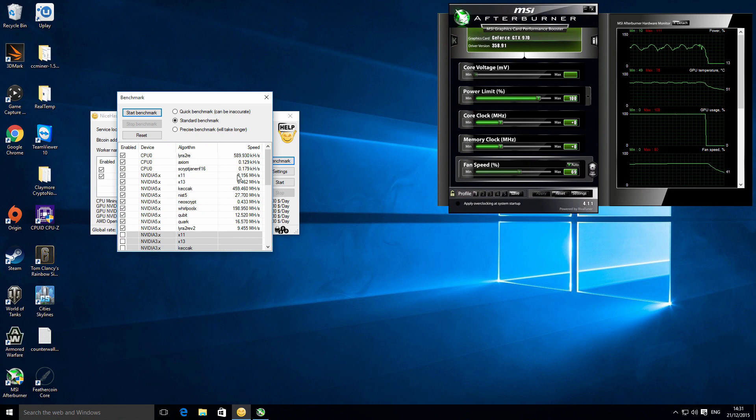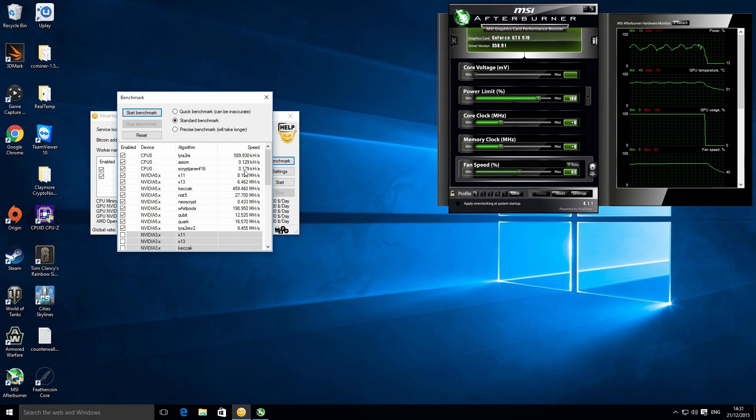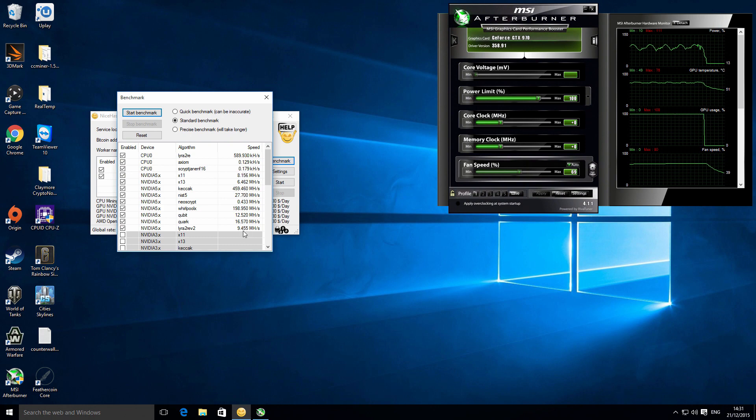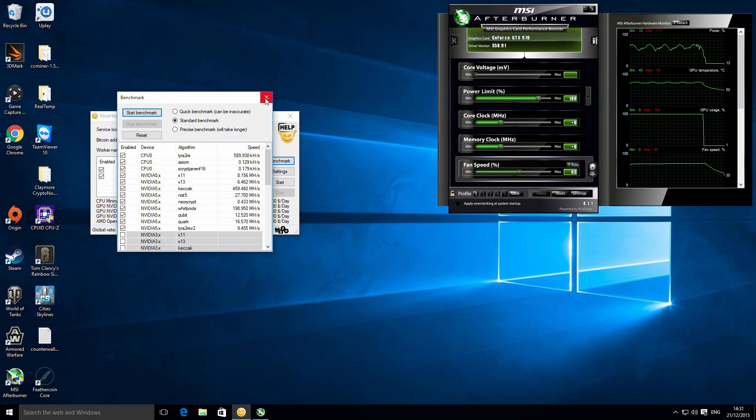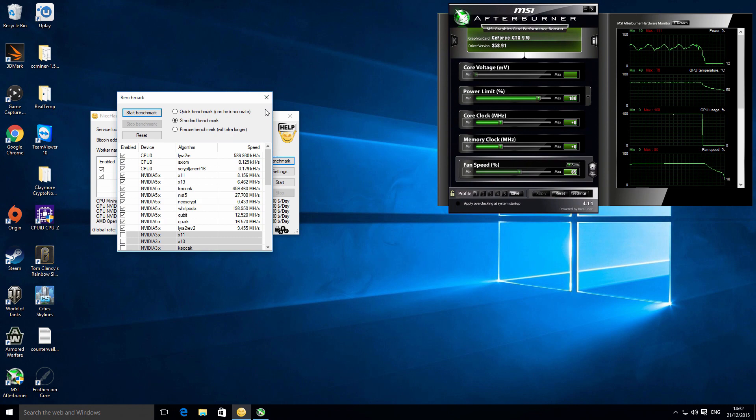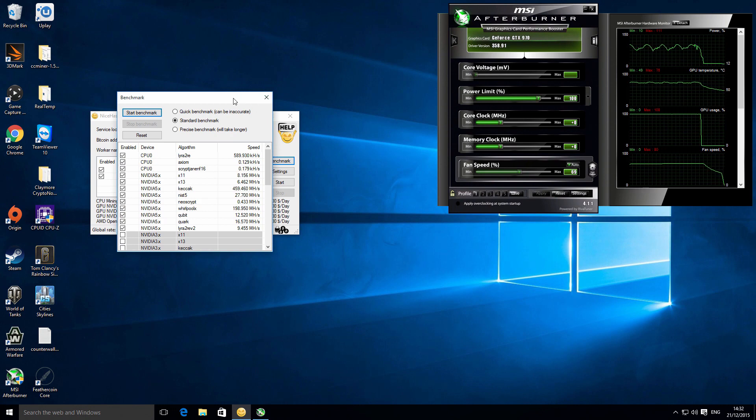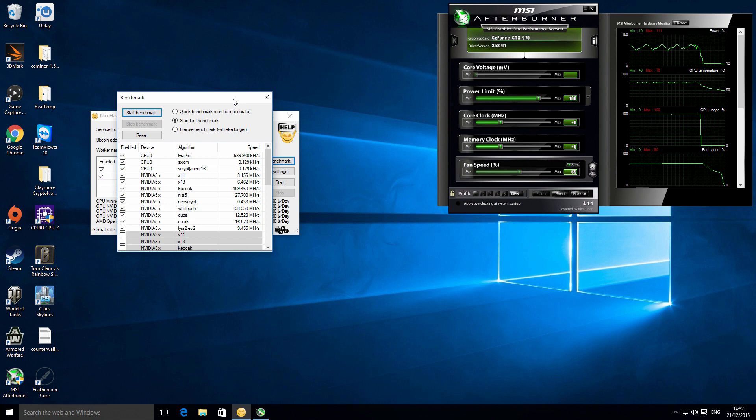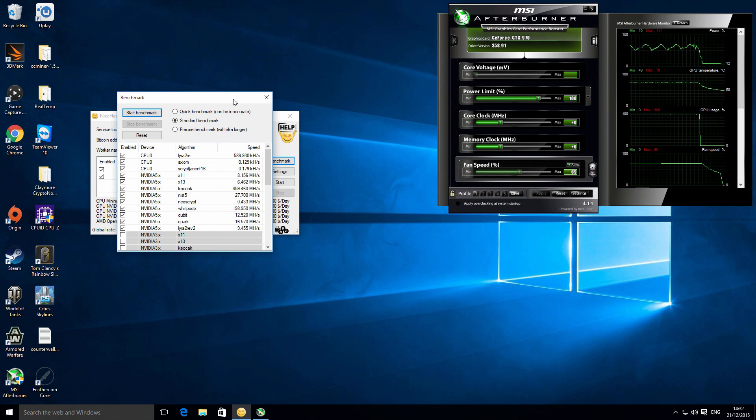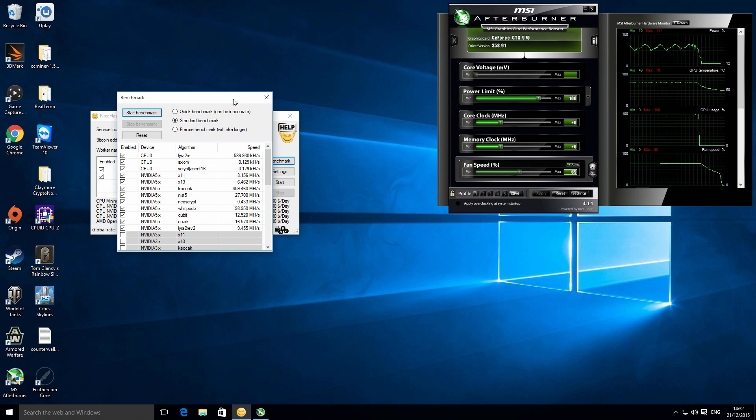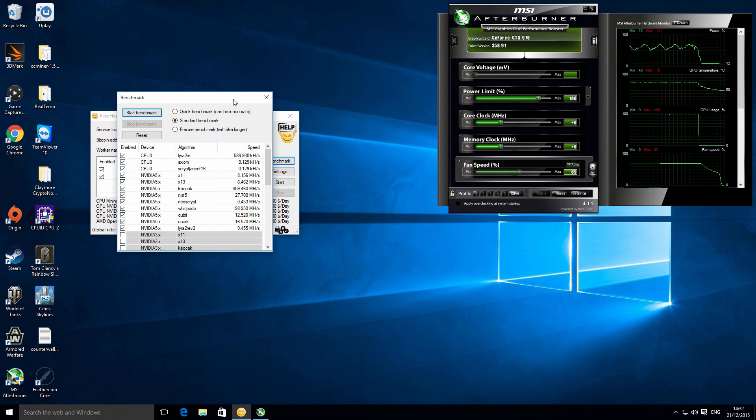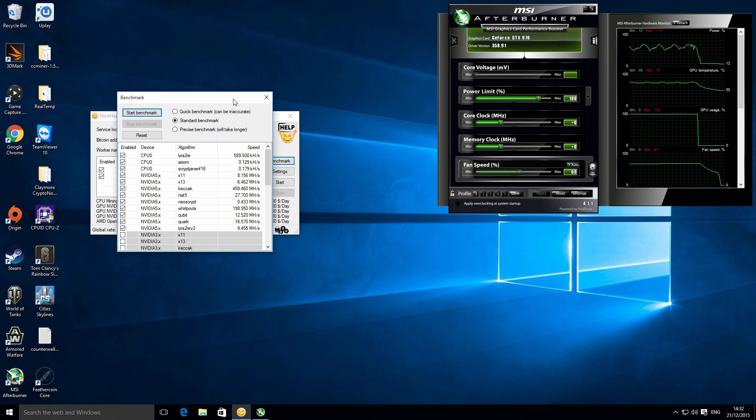The other cool thing with this particular software is it also supports AMD graphics cards as well, so you don't need a bunch of separate miners or a separate system for your mining rigs. You can just use this one simple software for multiple rigs depending on what graphics cards you've got.